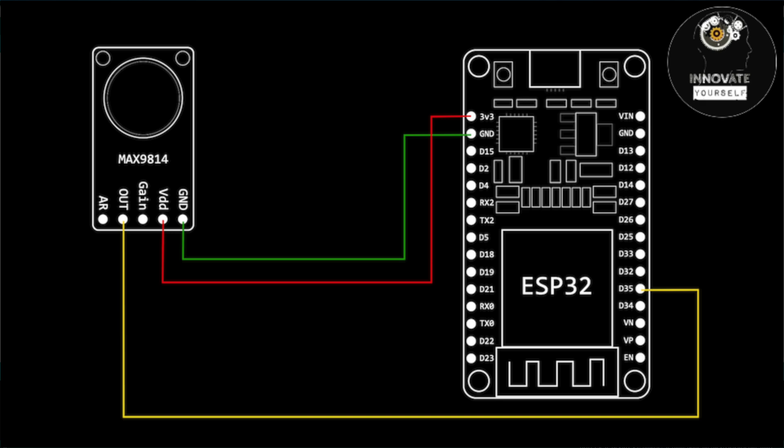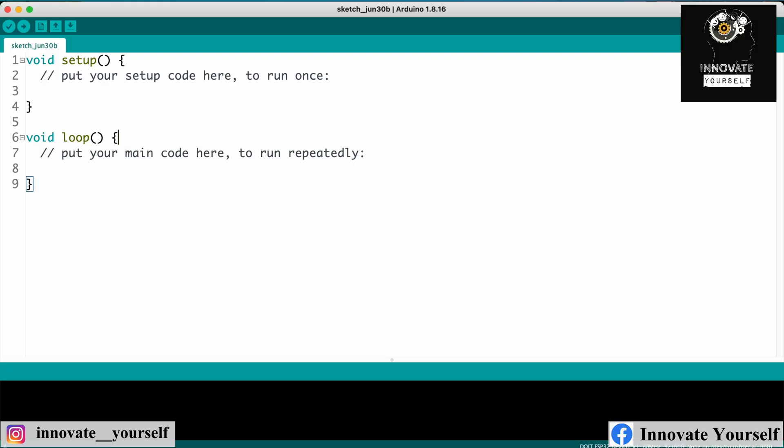So as you can see on my screen, I have this new sketch opened in Arduino IDE. Now let me write up the code so that we can see how it's gonna work.